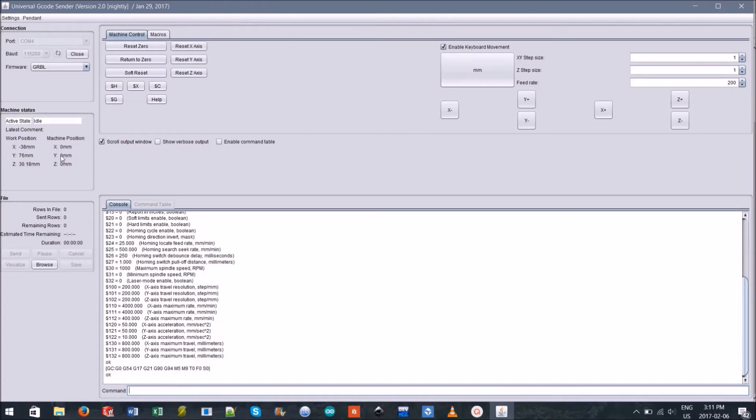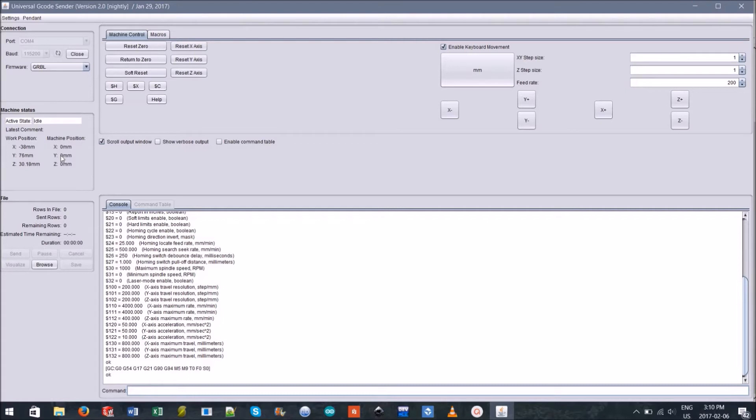This means that the work position coordinates can be set and reset and this is useful for setting the origin of your work piece, also known as the starting point of your cut. We'll talk more about this soon.